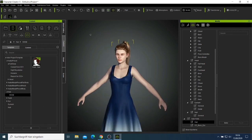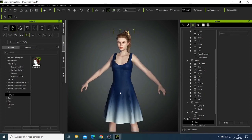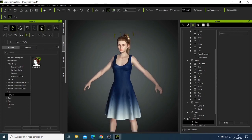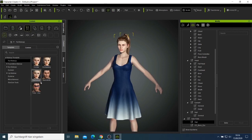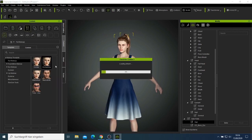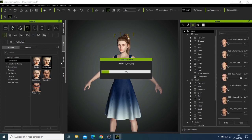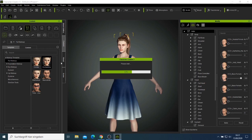She looks good so I'm not going to waste too much time. I'll come and add makeup on her — I'll come here to the makeup section and look for makeup for girls, like this one here. Let's wait and see what is going to happen.